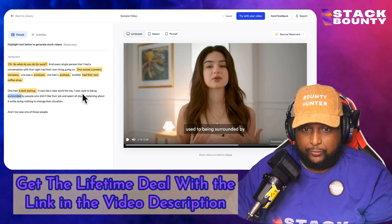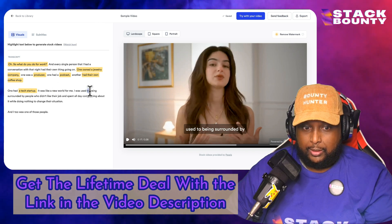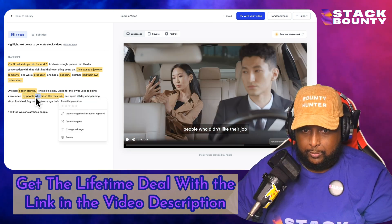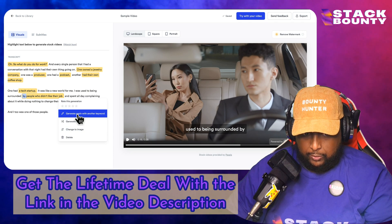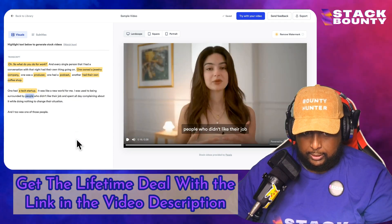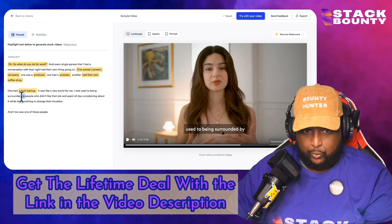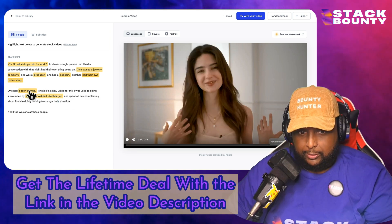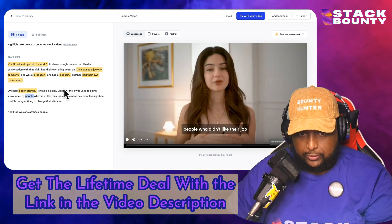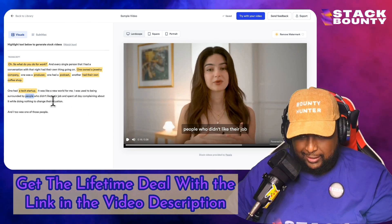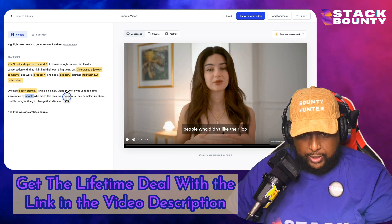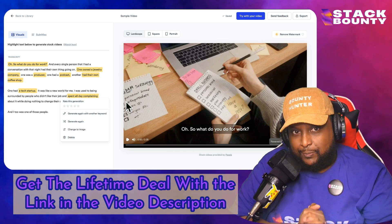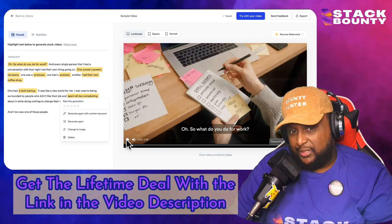It was like a new world for me — I was used to being surrounded by people who didn't like their jobs. Let's generate a video for that. Not too happy with that section, so I could easily delete, remove, and start again and pick another keyword. I would say 'spent all day complaining' — let's try that, generate video. That was super easy, pretty fun to do. Let's check out what I put together from the top.